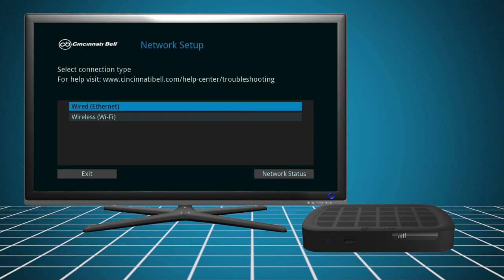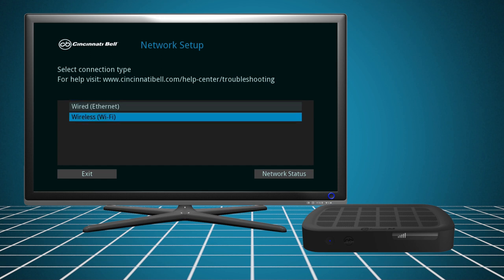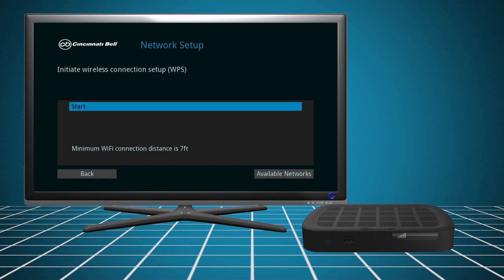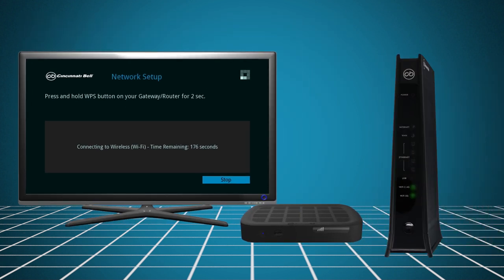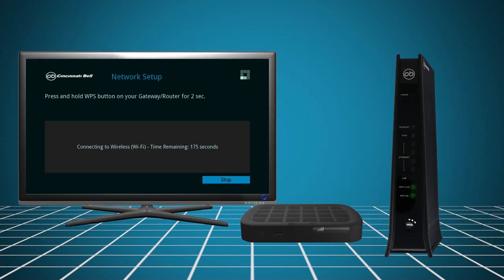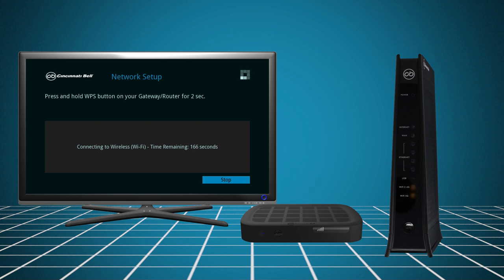If you're connecting wirelessly, select Wireless Wi-Fi and click Start to initiate the wireless connection. A countdown timer will appear. Before the timer expires, press and hold the WPS button on the front of the gateway until the Wi-Fi lights flash orange. The set-top box will now automatically attempt to connect to the gateway.